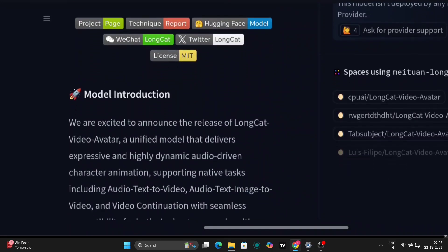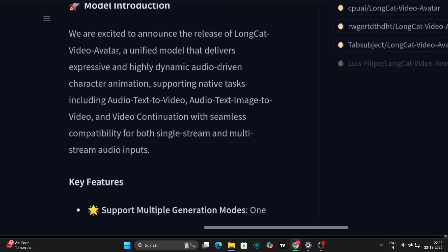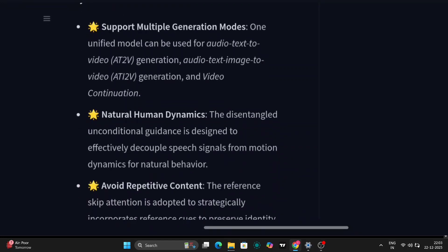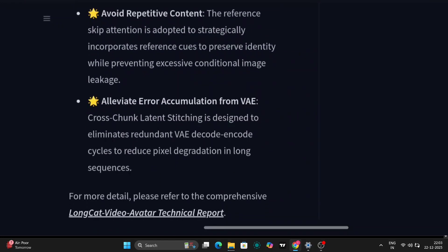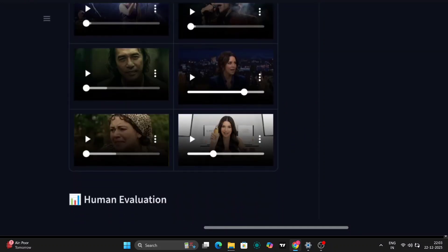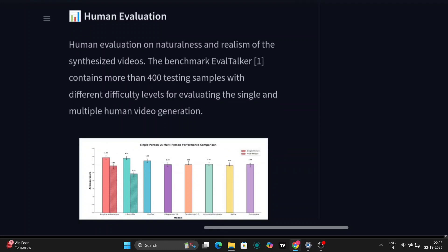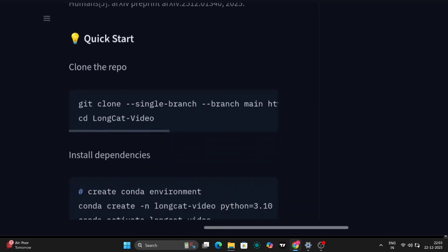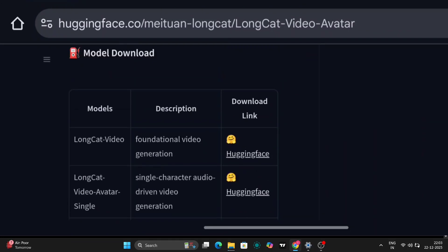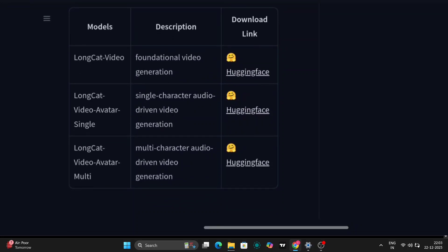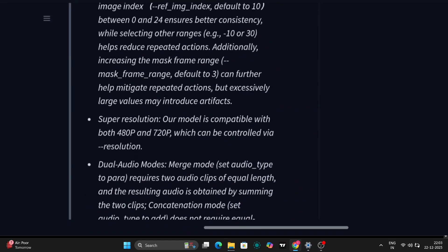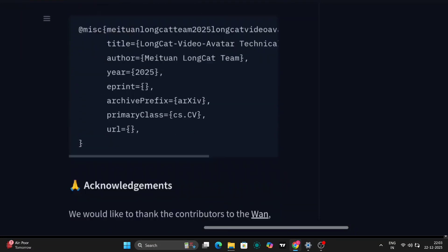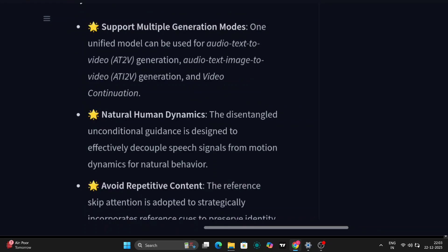Now, if you compare Long Cat Video Avatar with something like Infinite Talk, the biggest differences really come down to stability, realism, and flexibility. Infinite Talk is mainly focused on audio to talking head generation, which works fine for simple use cases. But Long Cat Video Avatar is built with a broader goal in mind. Long Cat is not just about lip syncing audio to a face. It's designed to generate long, natural looking videos where the character stays consistent throughout the entire clip. It avoids weird quality drops, identity drift, and motion collapse, which usually start appearing when videos get longer.